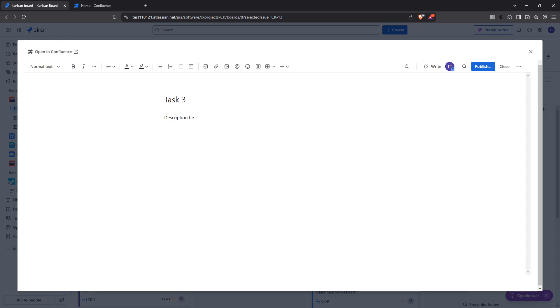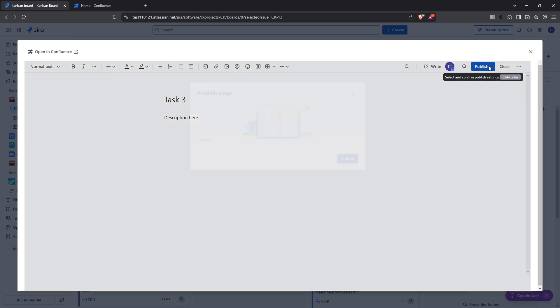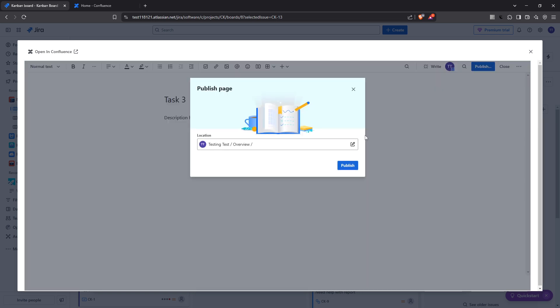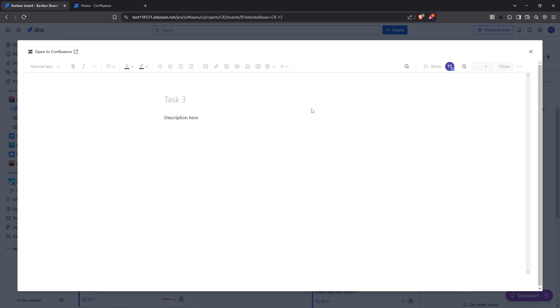After setting up the title and description, it's time to make things official by clicking on the publish button. This action finalizes your changes and saves the page in Confluence, making it accessible to all team members.